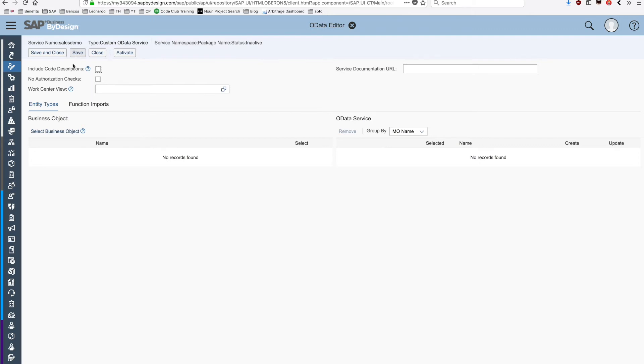The first thing we need to choose is the authorization. Which user is going to have access to this API? We're going to click here if you want to grant access to all the users from the system.